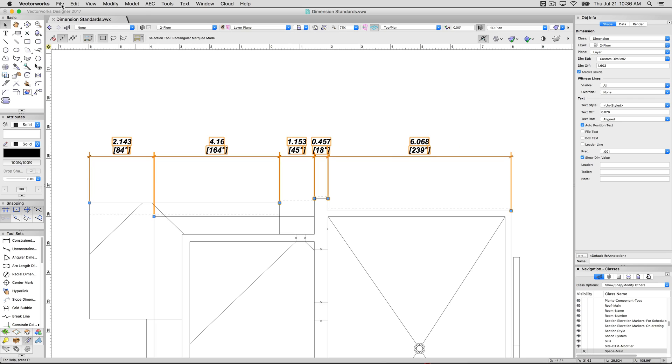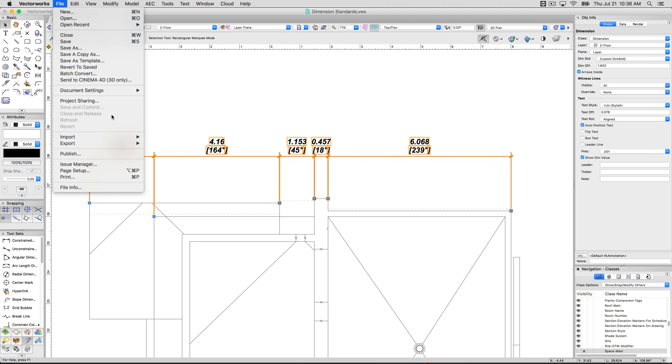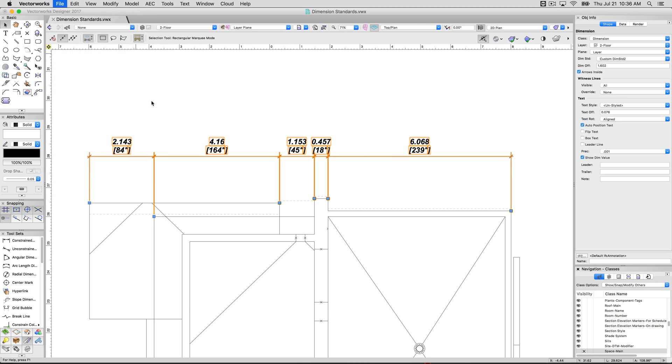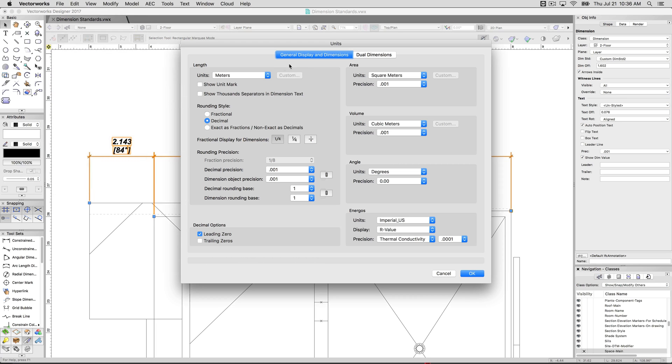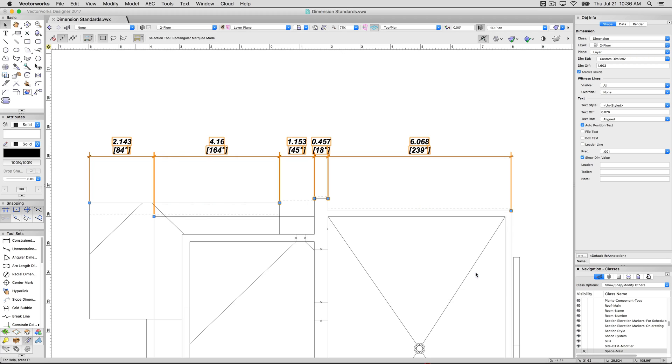These operate independently. So if I go back in here and go to document settings and units. In the primary, if I start showing the unit mark and click OK, it'll update. Now show my meters and it'll show inches. This is the easiest way to do two different types of dimensioning at the same time.